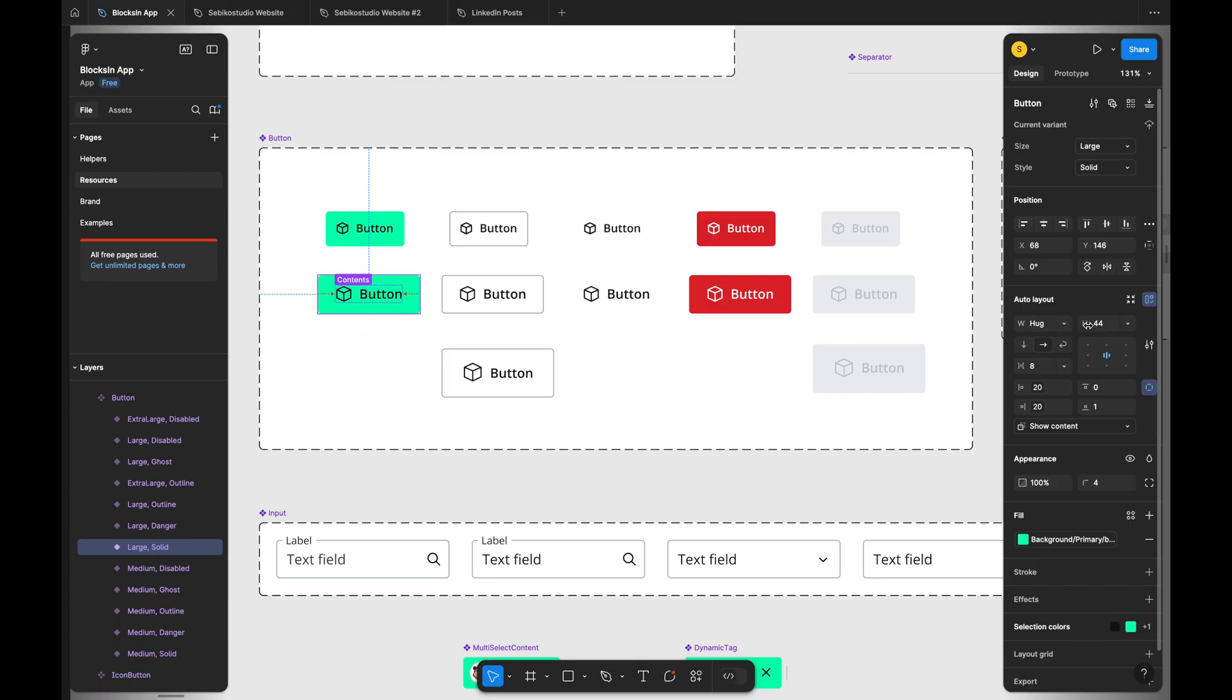Figma has also rearranged some UI elements, like moving position settings below the main component settings. This isn't a major downside, but users will need time to readjust.